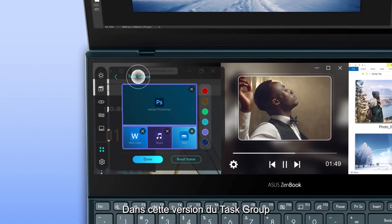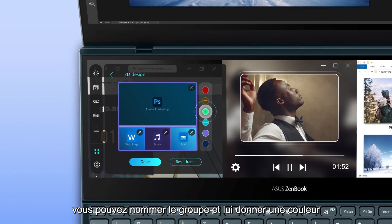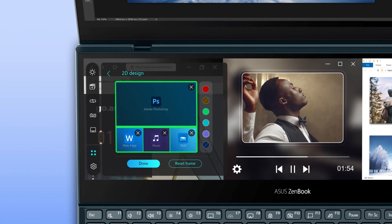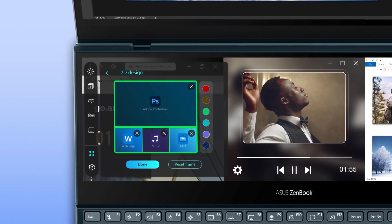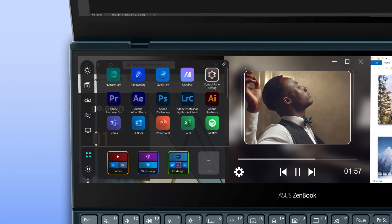In this version of Task Group, you can name the group and give it a color for better visibility in the future. Tap on Done when you're finished.